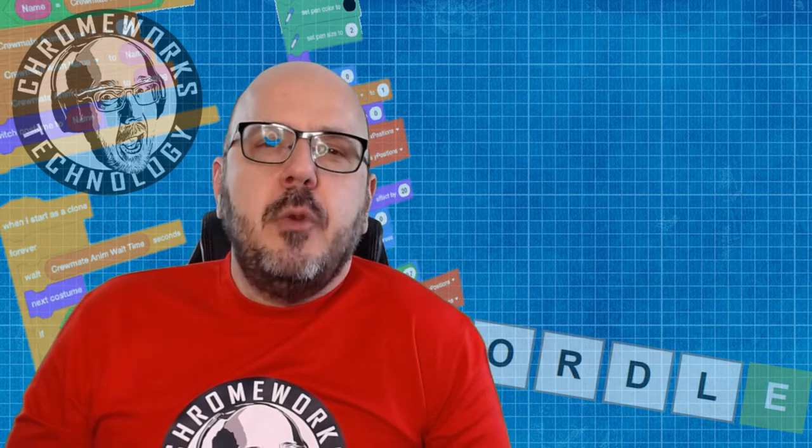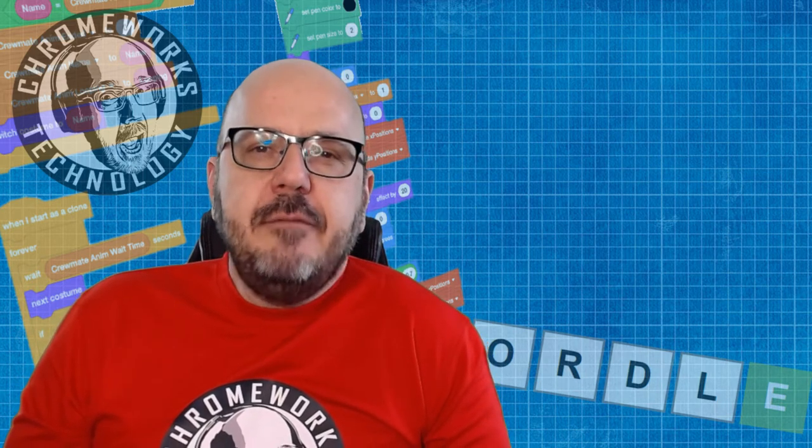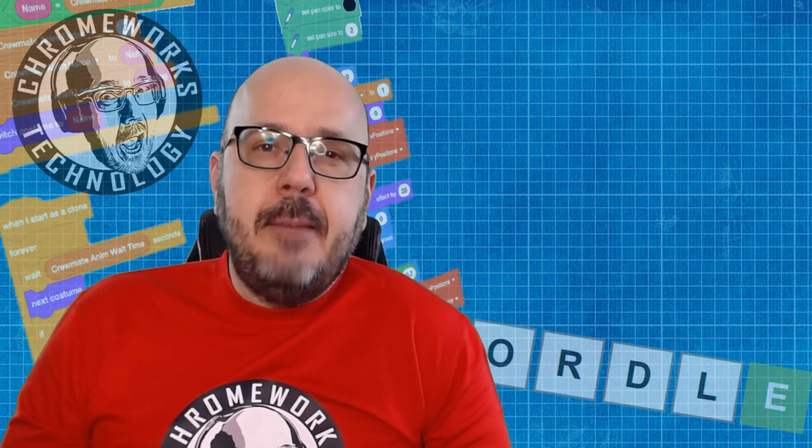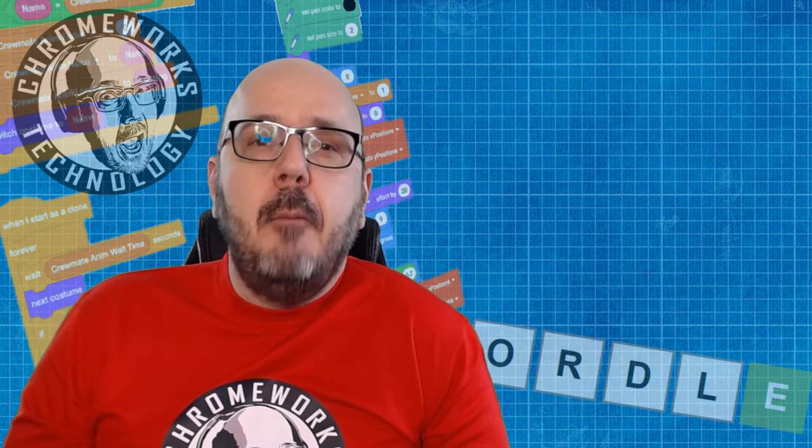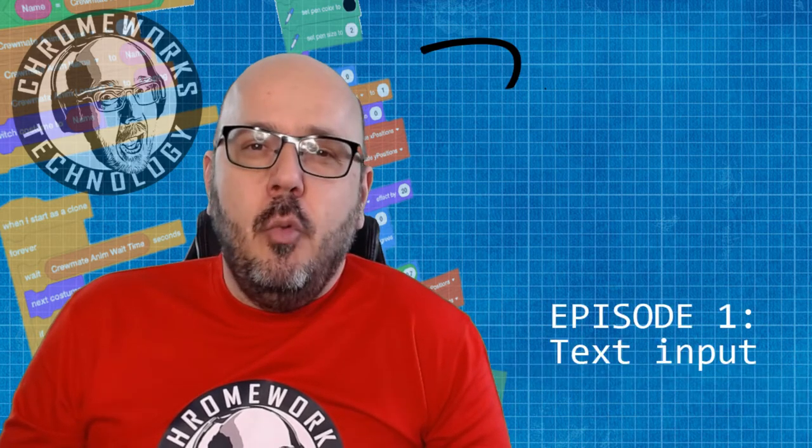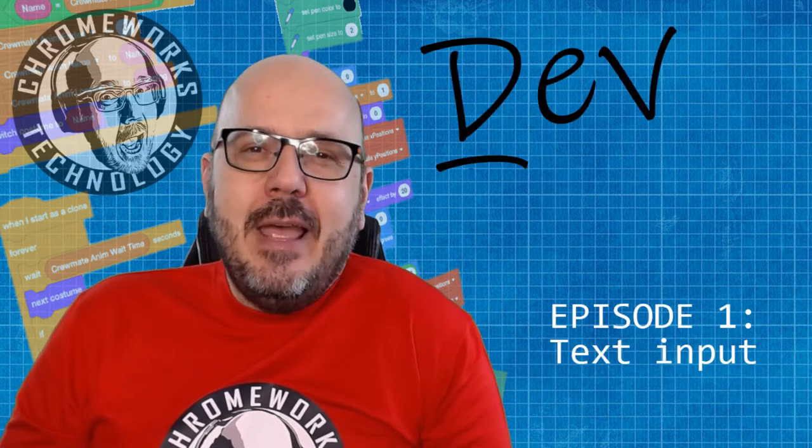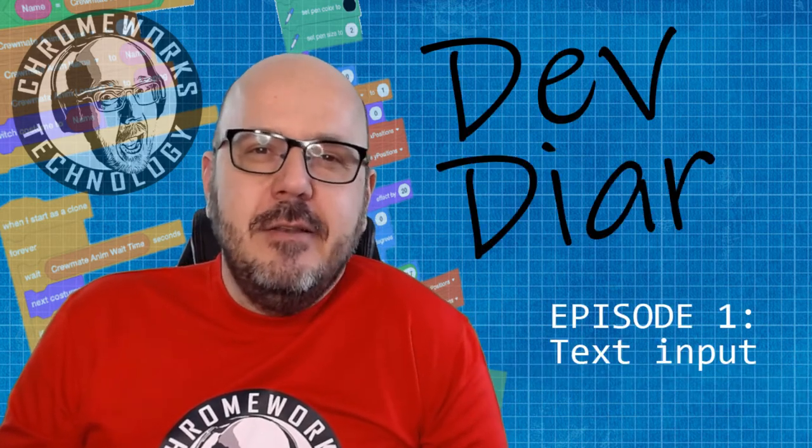Every couple of days, I'm going to be releasing a new chapter of this project, and in between, I'd love to hear your ideas and your input so you can help me shape this project. Welcome to Dev Diary.